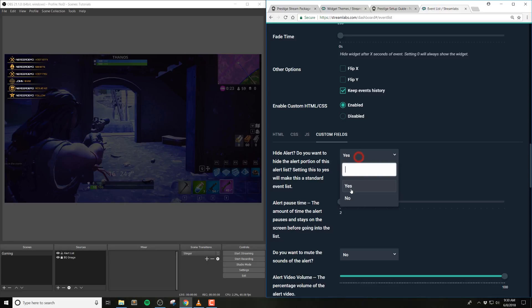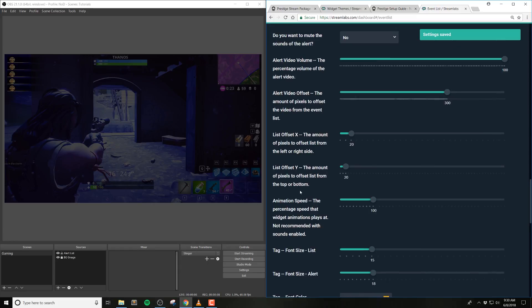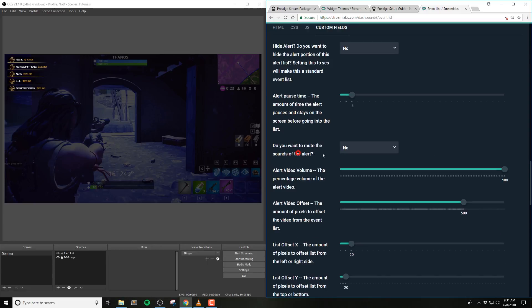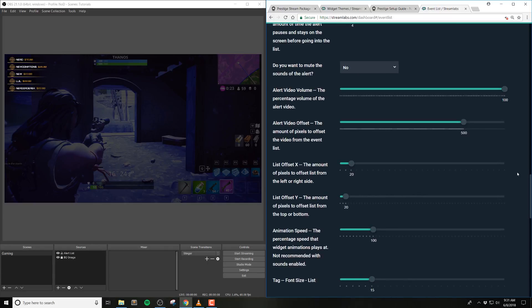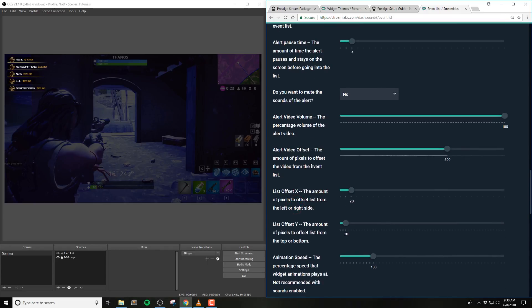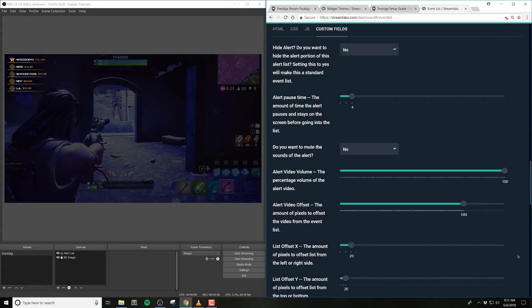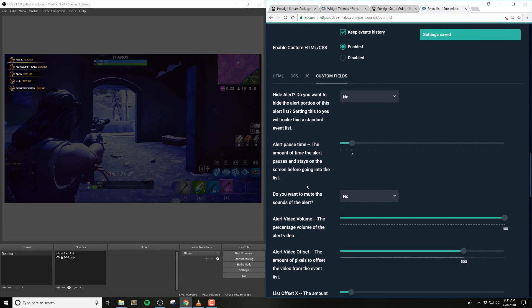Some options are for the alert part only, and others are for the event list part only. Alert pause time is the amount of time in seconds that the alert pauses before it goes into your event list. So if you want the user message to stay up a little longer, you can adjust this time up. Mute sounds allows you to mute the custom sounds included with the alert portion, and volume allows you to adjust the volume percentage that the video plays back at. Alert Video Offset is one of the most important options if you're using the full alert list — it's the amount of pixels to offset the video from the event list vertically. So if you have it set at negative 200, your alert will appear 200 pixels up from where your event list is positioned. If you increase this to positive 500, the alert video will appear 500 pixels below the event list.